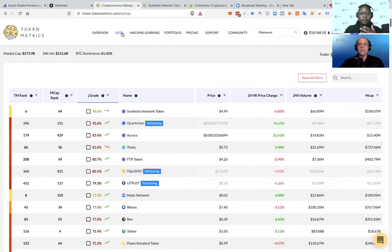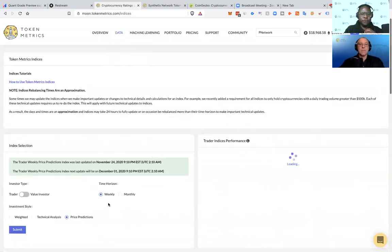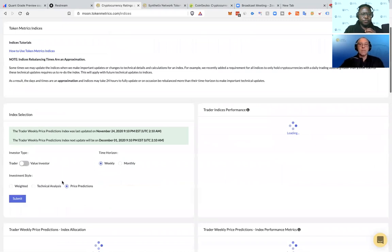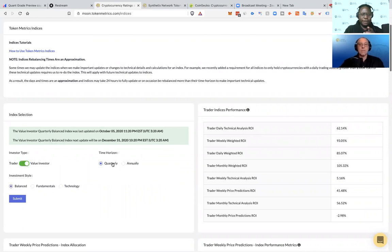Let me pull them up here. We'll be launching indices for the exchanges. Basically you come here, you put in whether you're a trader or investor, the time horizon — quarterly or annually. If you're a trader, it will be daily, weekly, monthly. Then we'll have the exchanges.